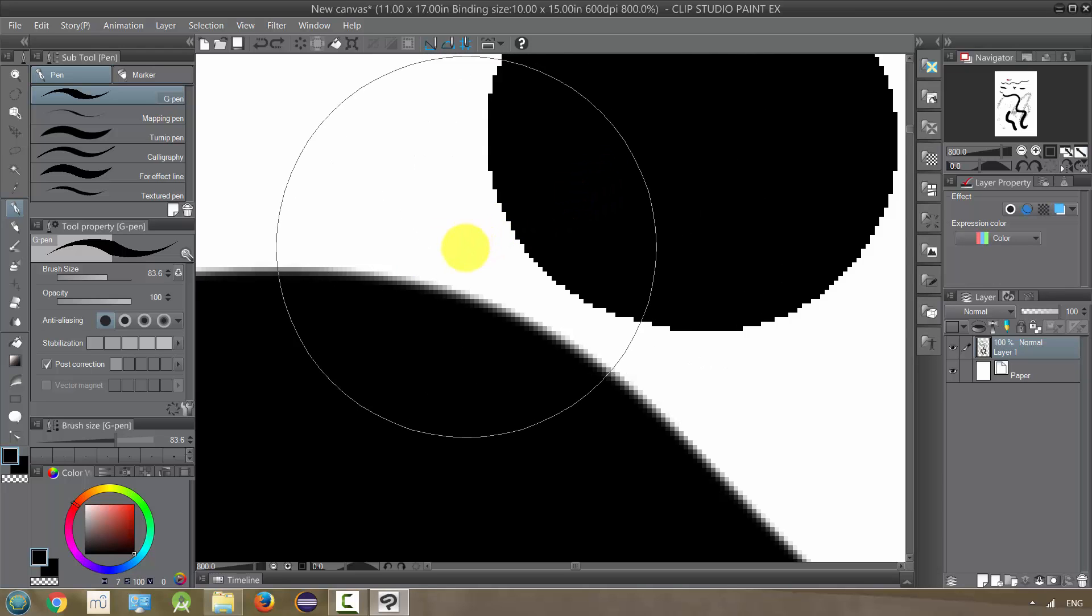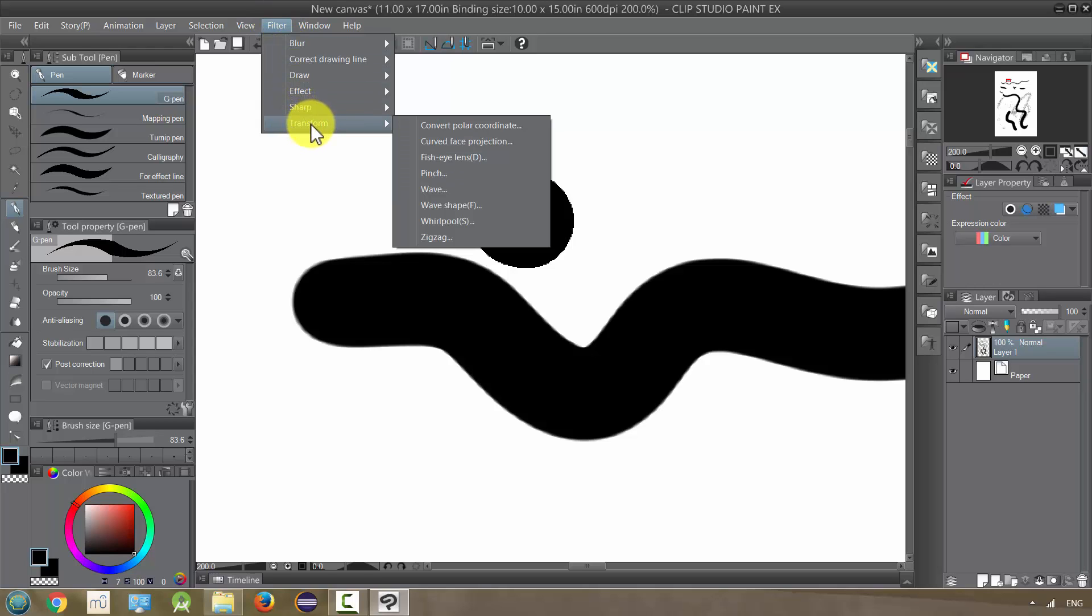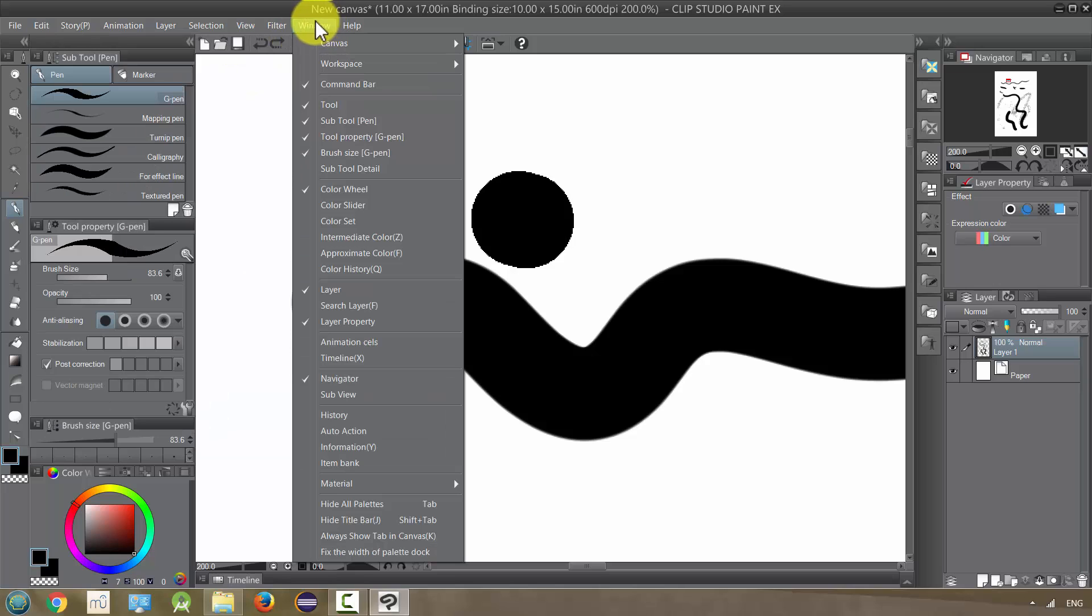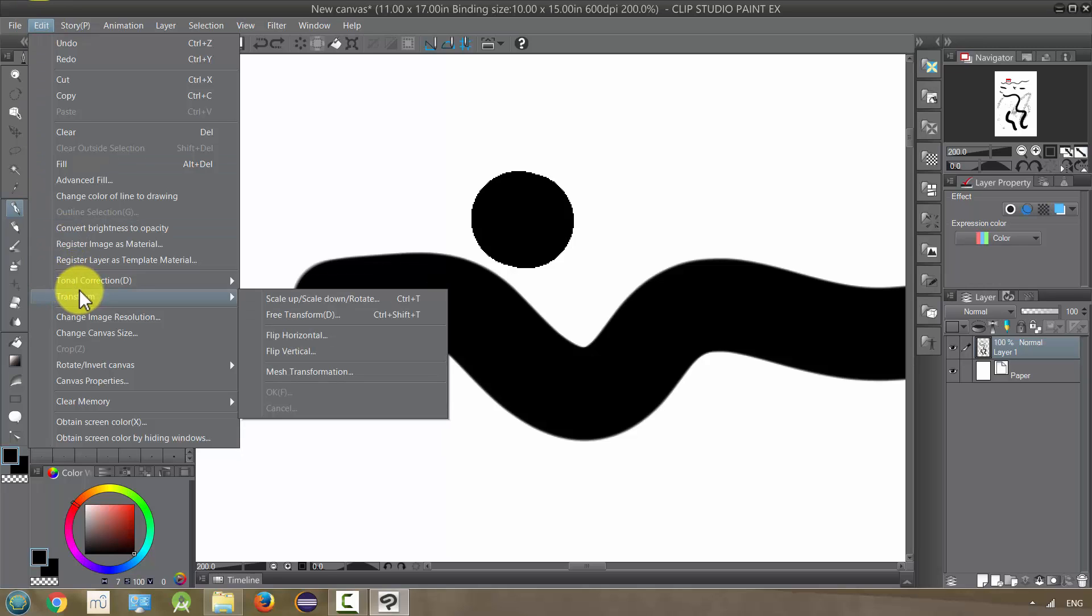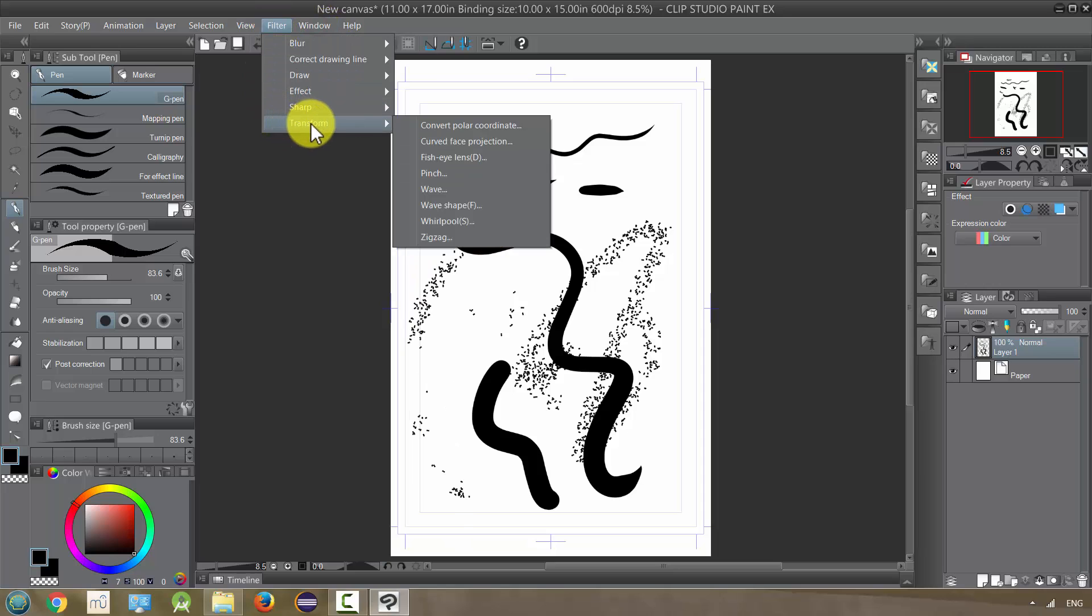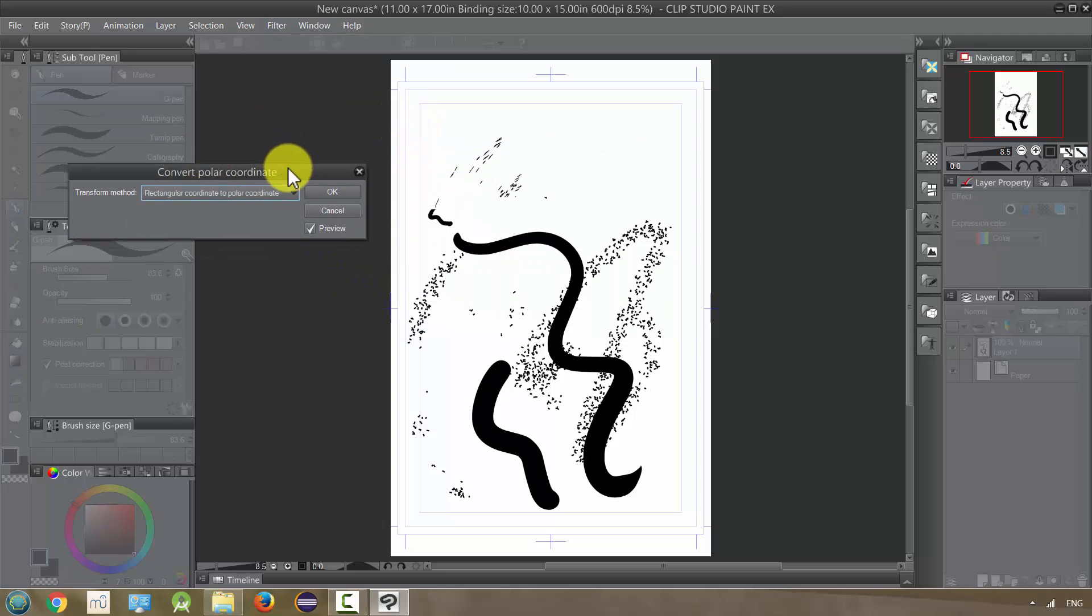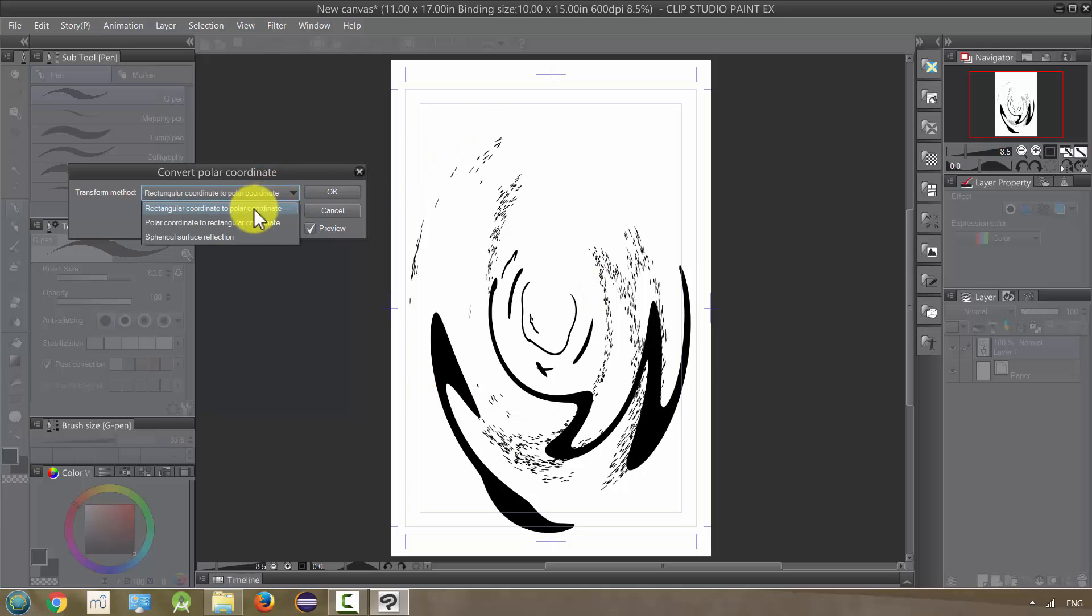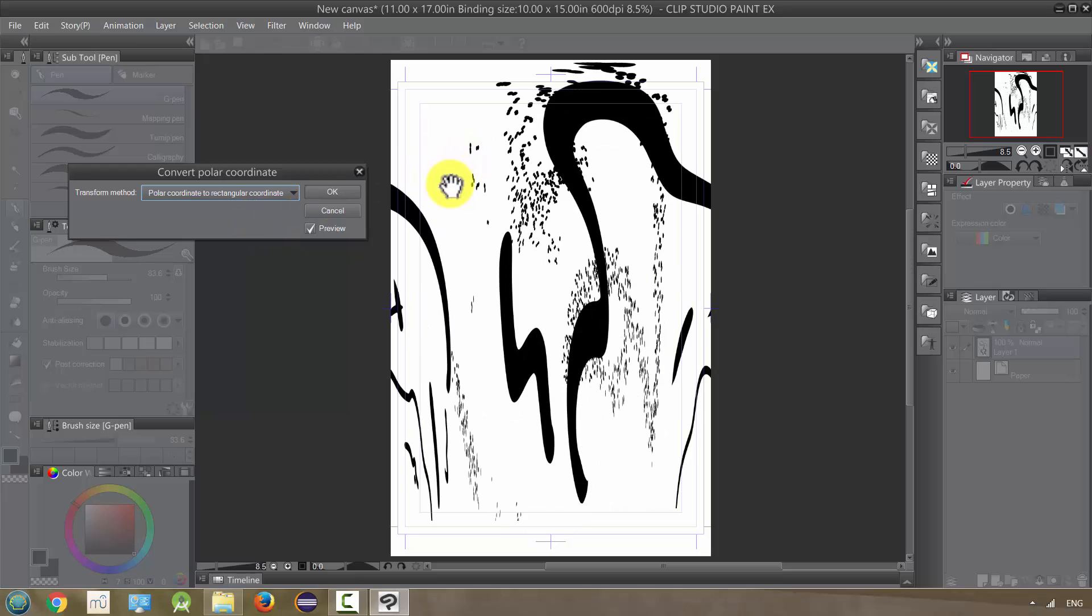Those are the sharp filters. Next we have our transformations. These are not like the Edit transformation, which lets us resize things and free transform. These are going to be even more radical. I'm going to zoom out so you can see what happens in each one. The first one, Convert Polar Coordinates, makes it give it kind of an oval-like shape, and it also has another option which makes it more like this.